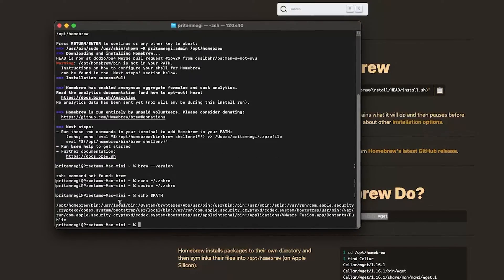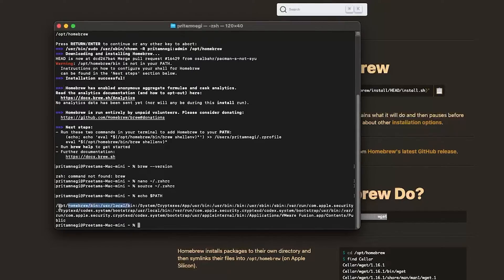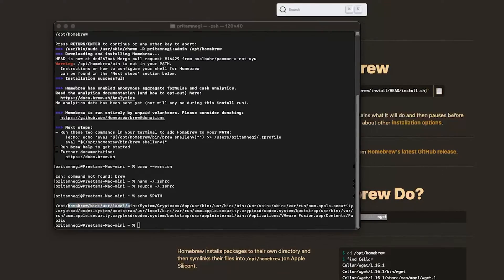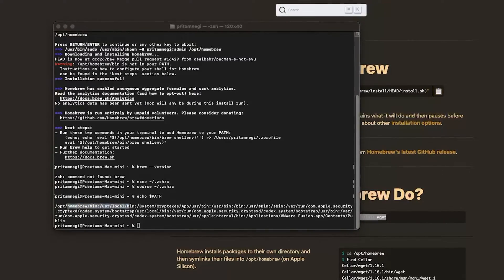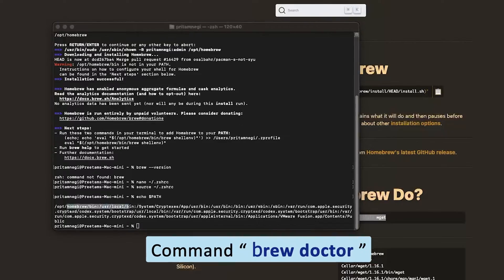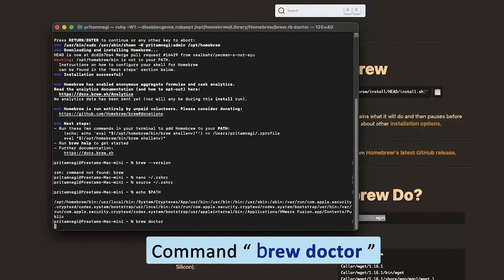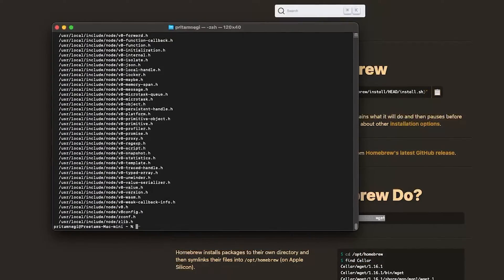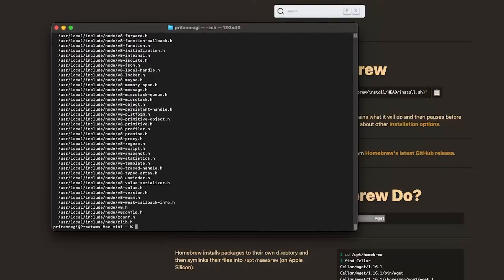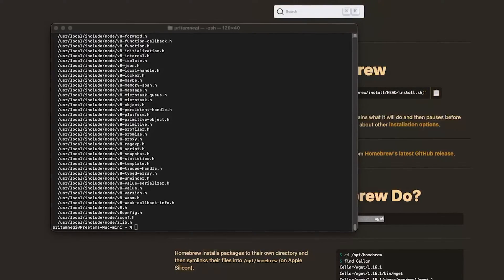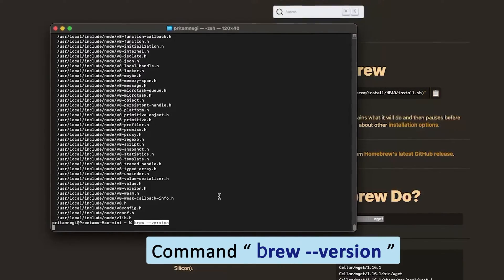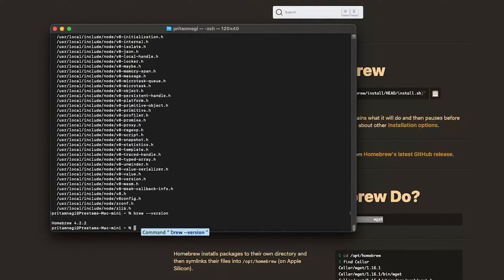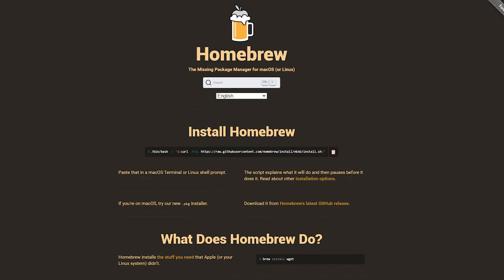And there we go. Now here we can see this Homebrew path is also added. Now let's again run the same command which is brew doctor, and hit enter. And there we go! Now we can see we have successfully detected using brew doctor. Now let's again use brew version and this time it worked. Okay, so that's all guys from my side in this video.